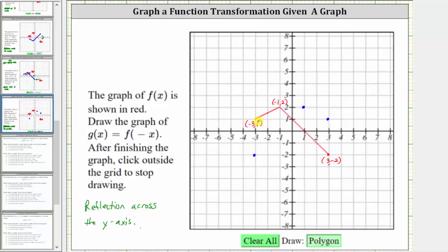This is the graph of g of x, when g of x is equal to f of negative x. And notice how g of x is a reflection of f of x across the y-axis. I hope you found this helpful.